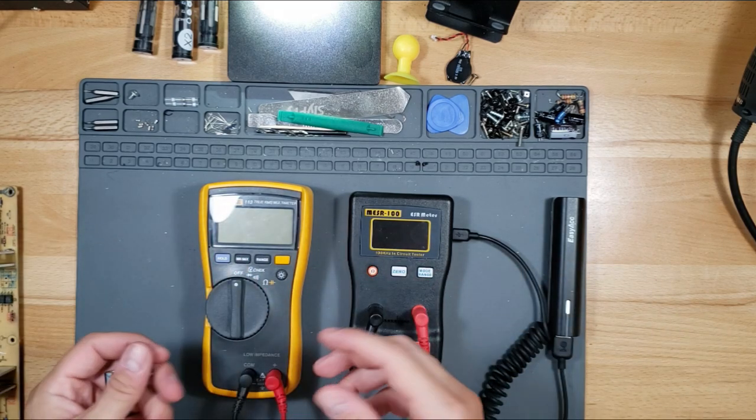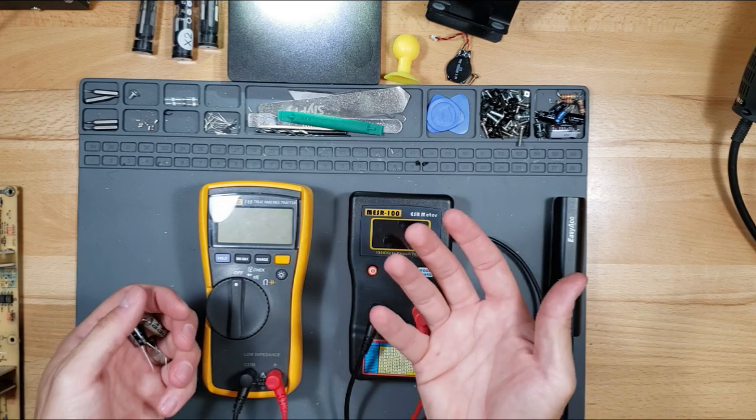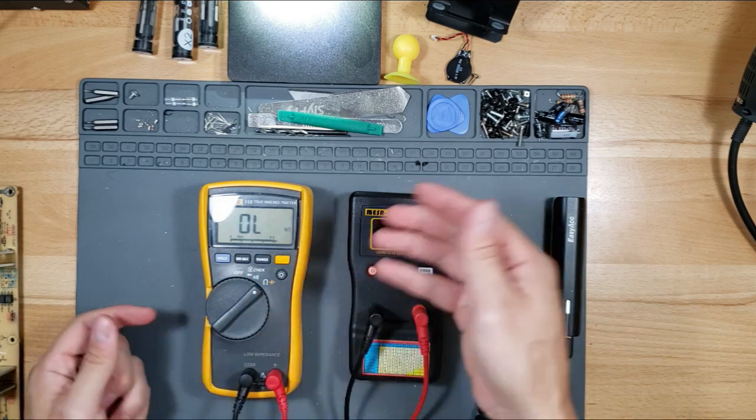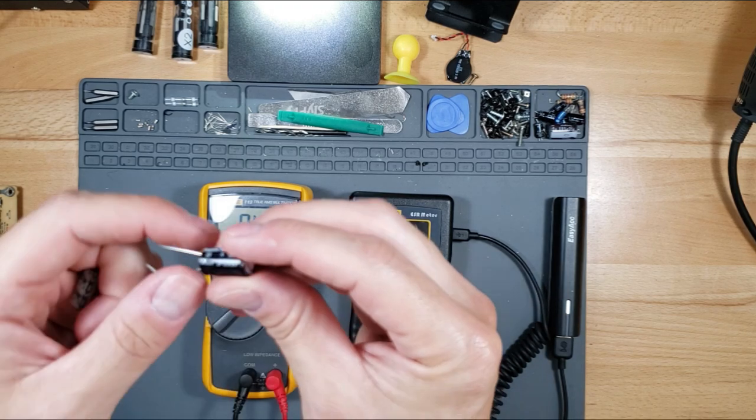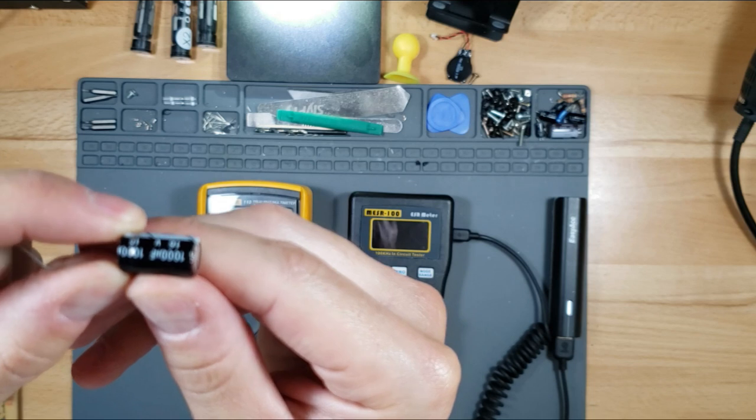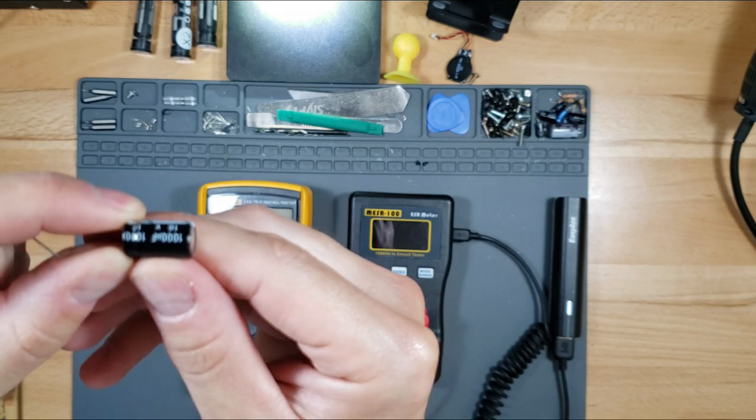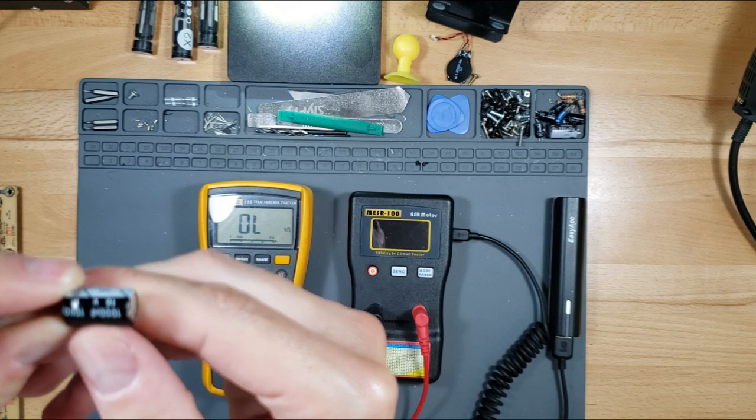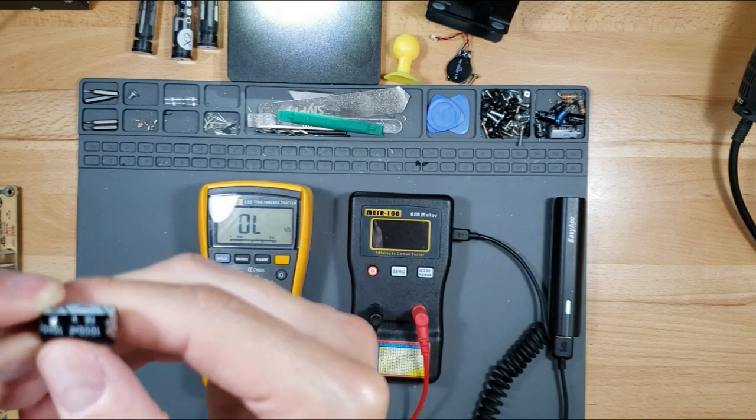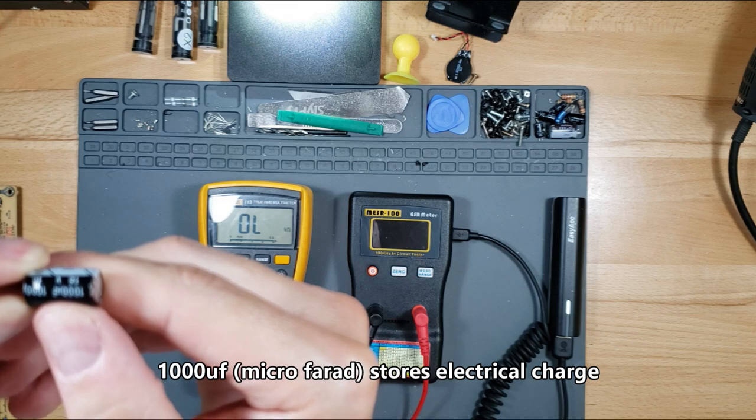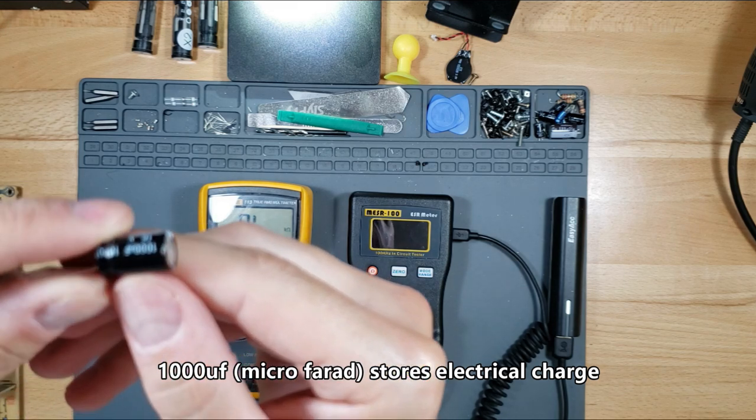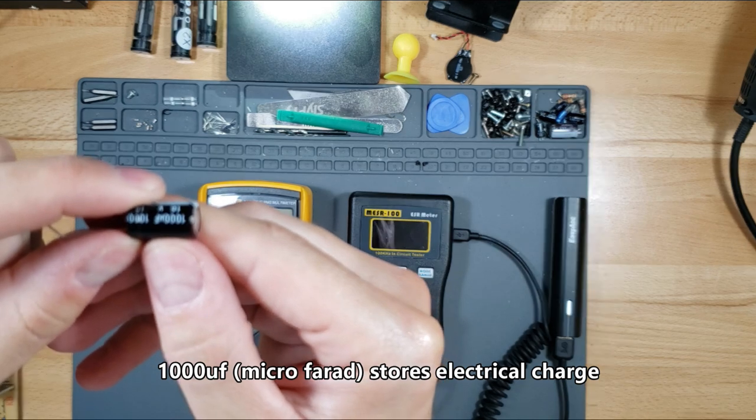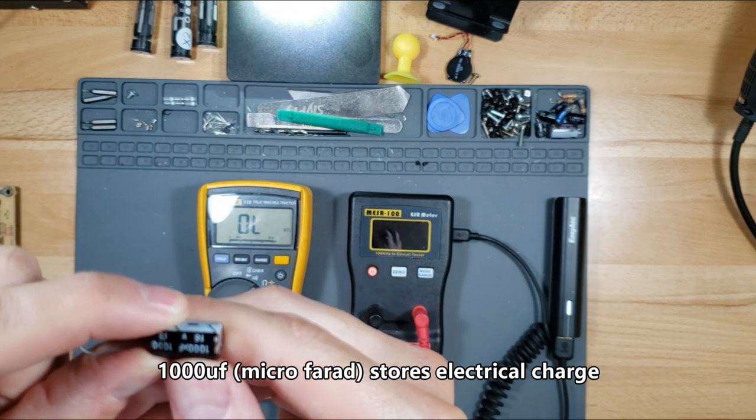My multimeter reads in capacitance mode, and that reads the value in microfarads. On this capacitor, it says 1000UF, which is actually microfarads. So 1000 microfarads is the value of this capacitor. It should read within 10% of its value. If it's below that, then you replace it.